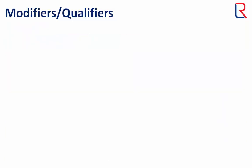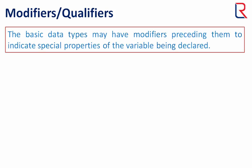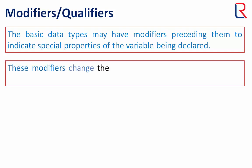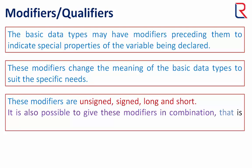Now let's move on to modifiers and qualifiers. The basic data types may have modifiers preceding them to indicate special properties of the variable being declared. These modifiers change the meaning of the basic data types to suit specific needs. These modifiers are unsigned, signed, long, and short. It is also possible to give these modifiers in combination, such as unsigned long int.